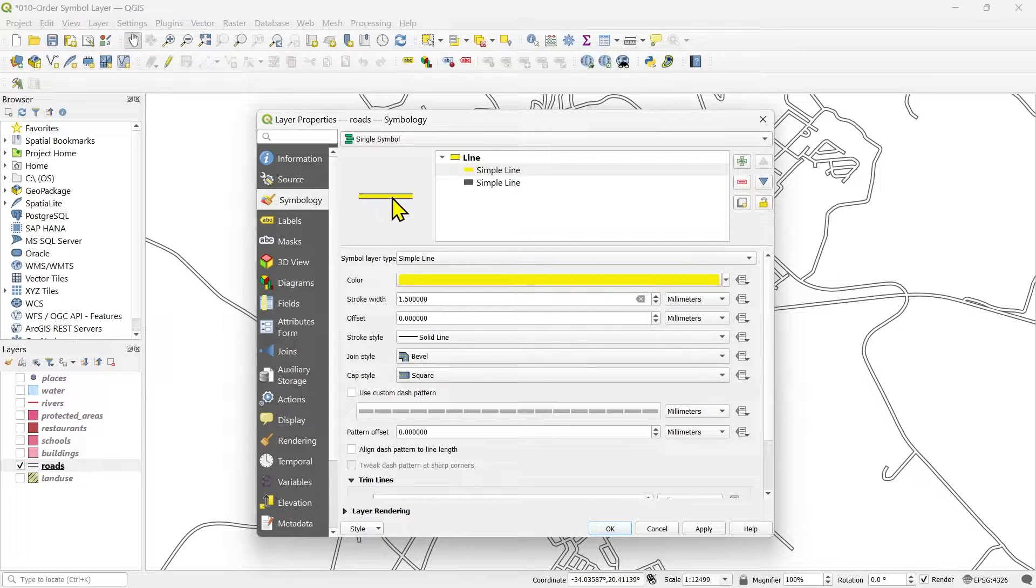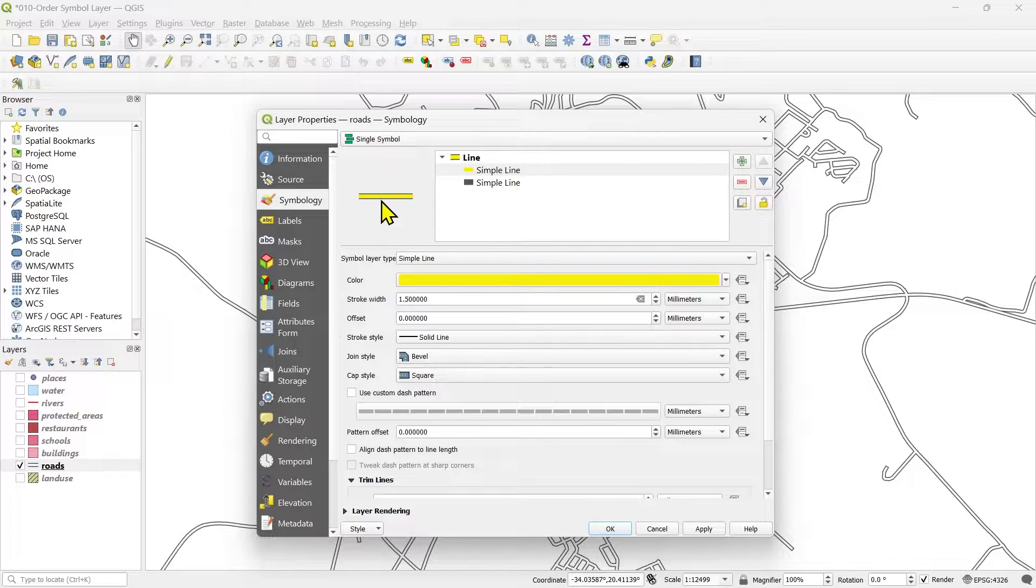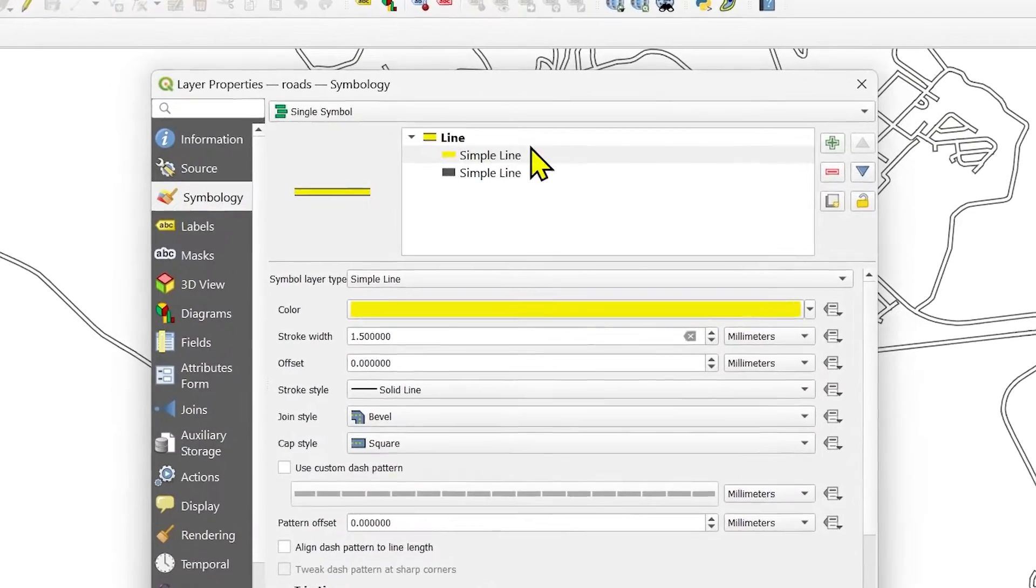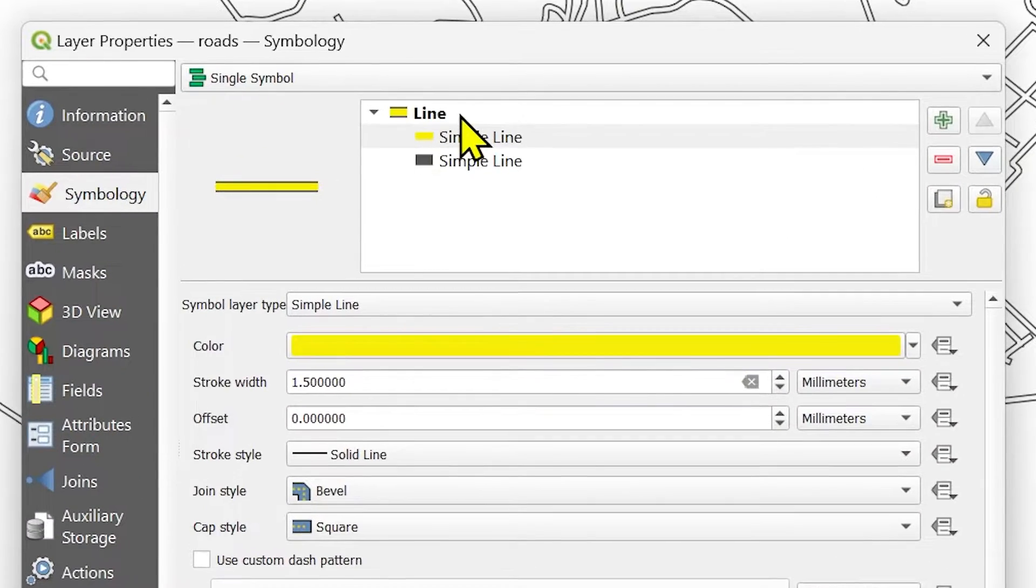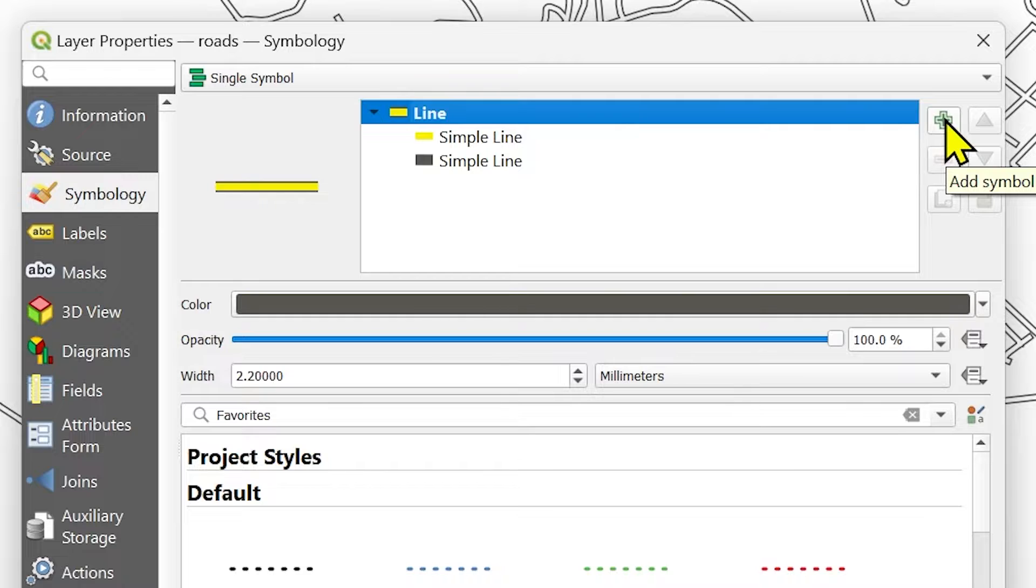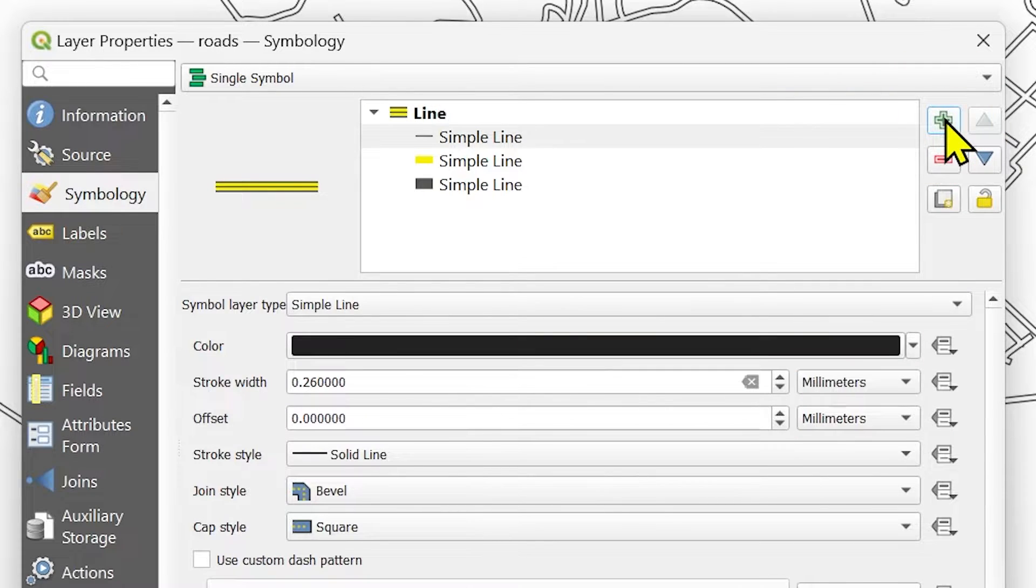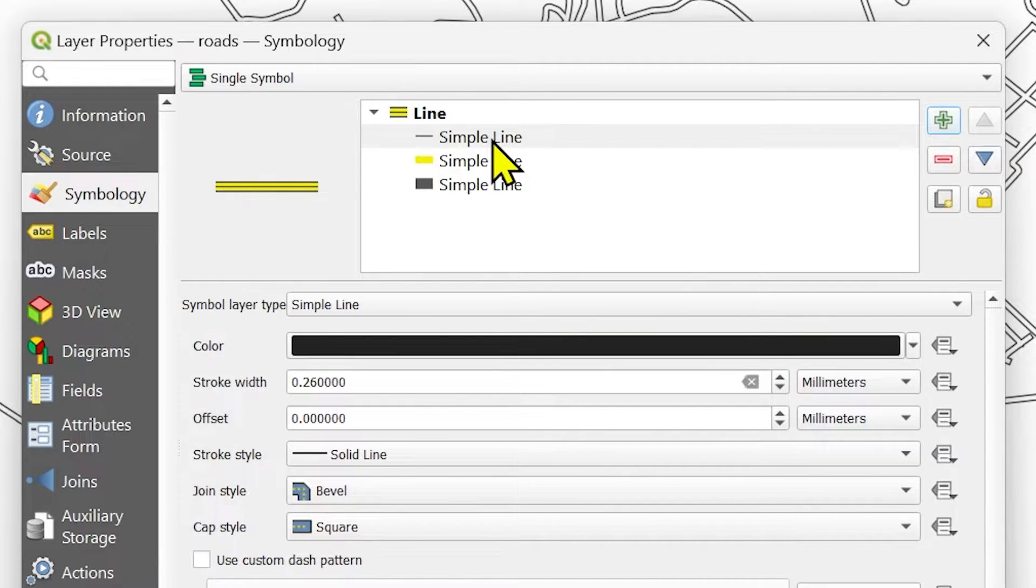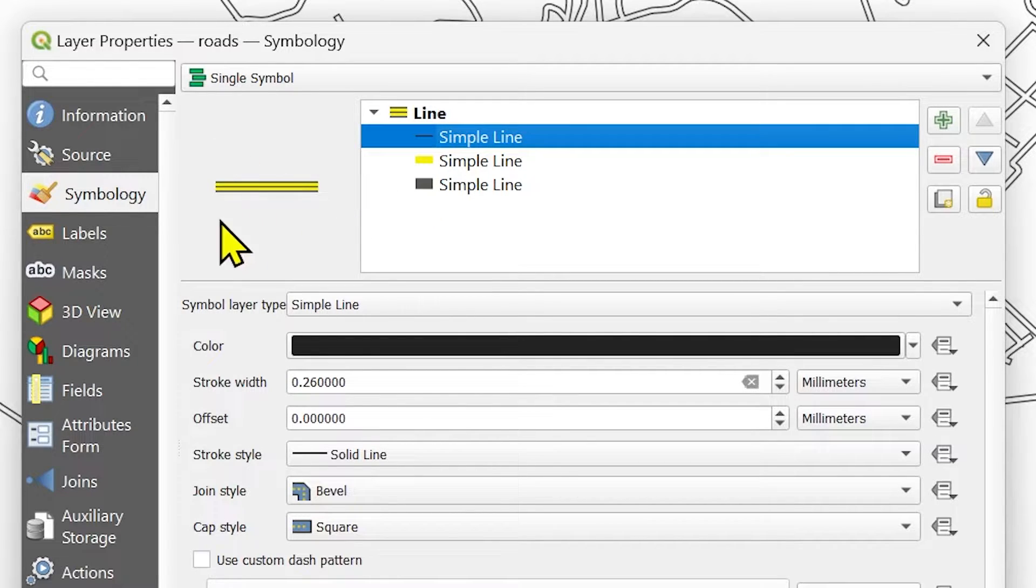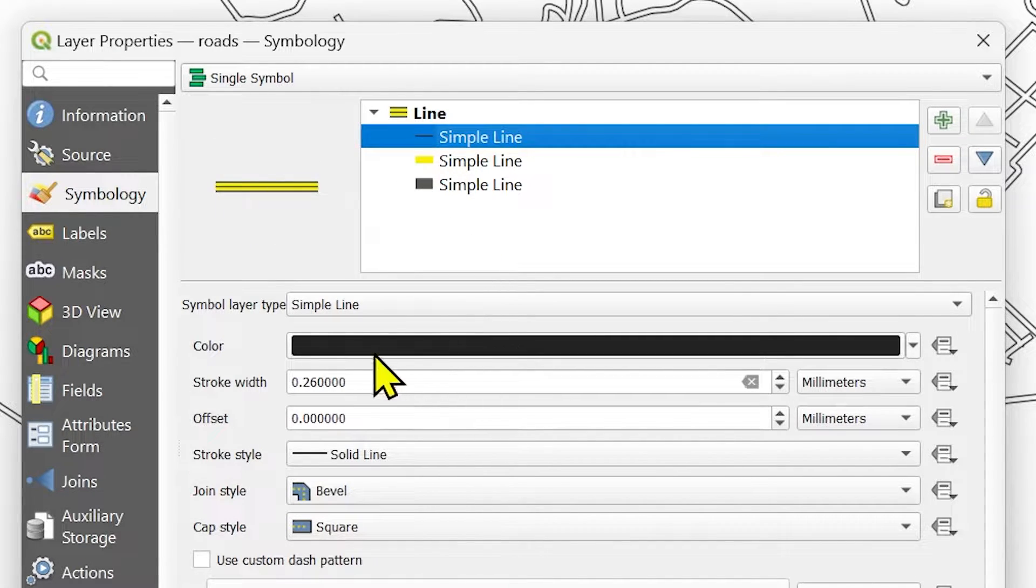Now I need to add one center line or a median line in the road. Let's say the road width is more and I need to show the median line. So I need to add one more layer. I will select the main symbol layer. I will click the add symbol layer button and straight away it will give me a simple line. You can see in the live update it is showing me that center line.